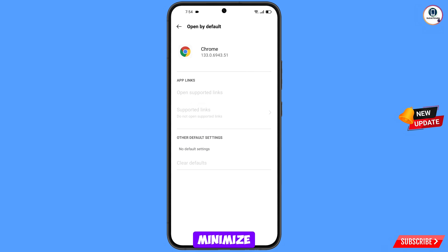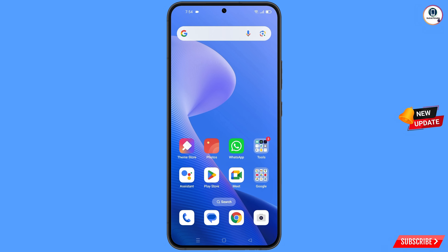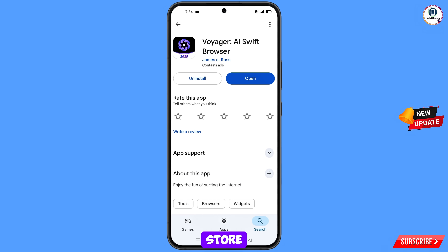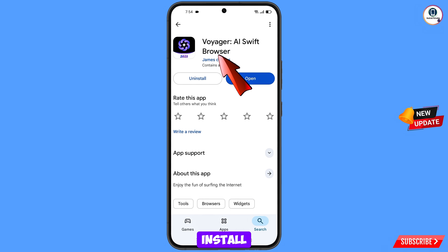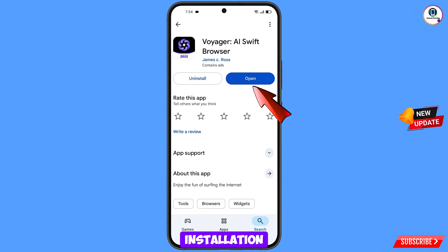Minimize this. Now you have to open the Google Play Store and download and install Swift Browser. After installation, open this browser.